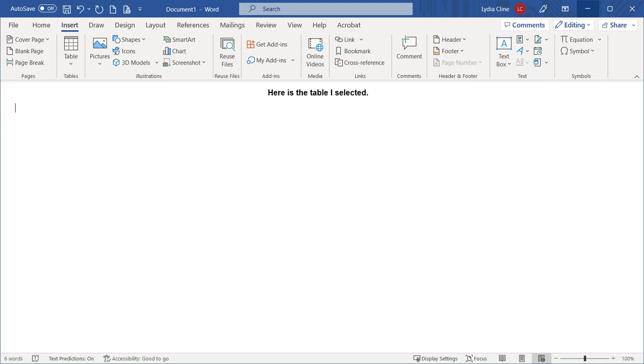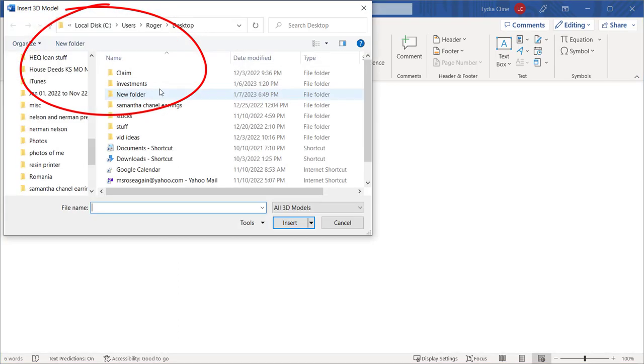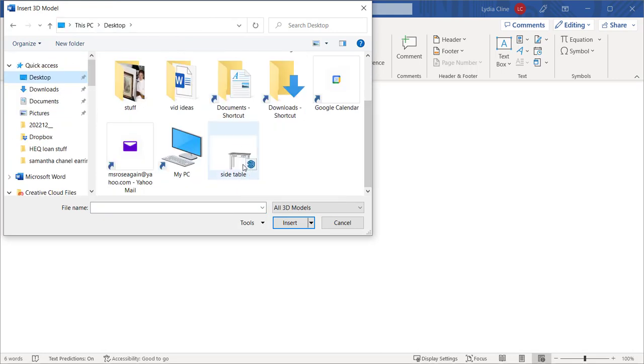In this video, we'll see how to import a SketchUp model into Microsoft Word. Go to Insert, 3D Models, this device, and then navigate to the SketchUp model.